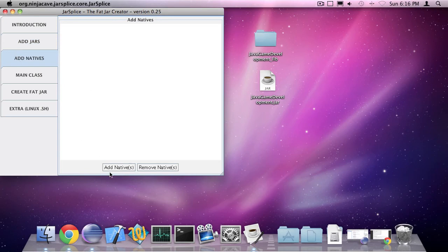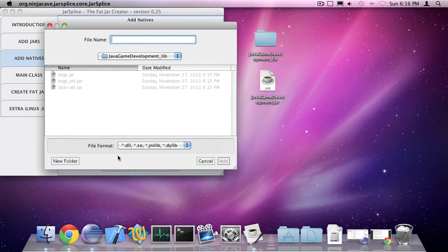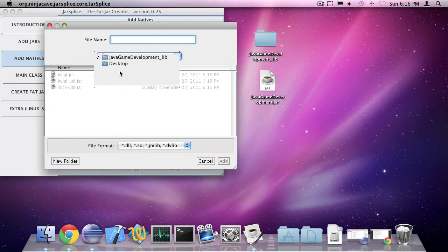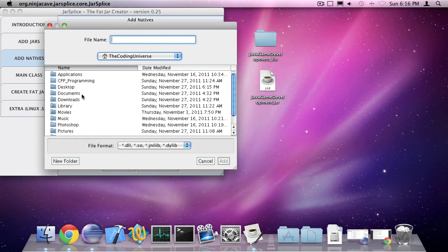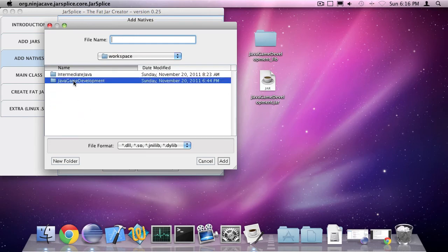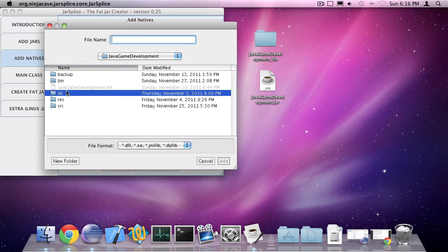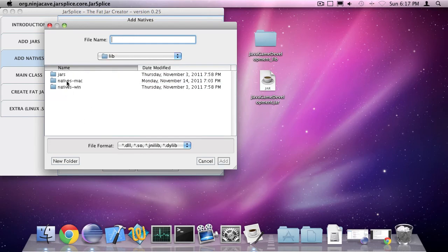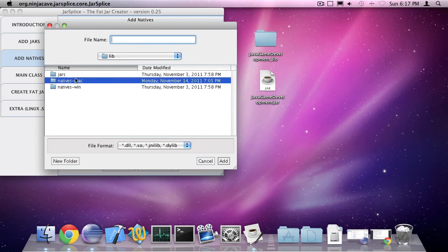So go to add natives. I'm going to go to my project workspace, my project, lib and the natives for my project.